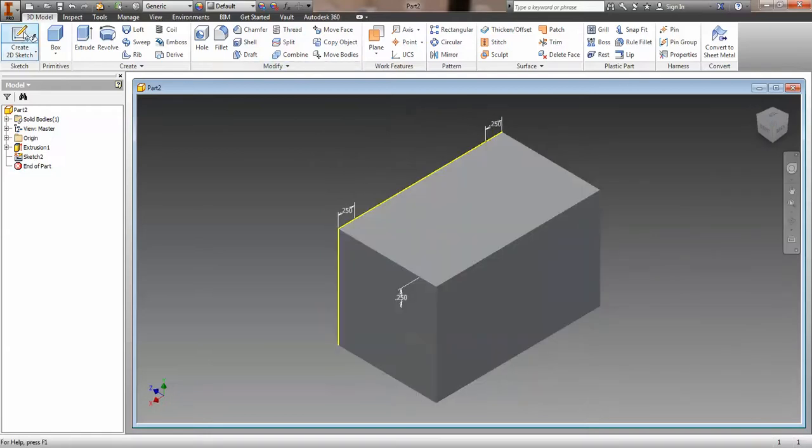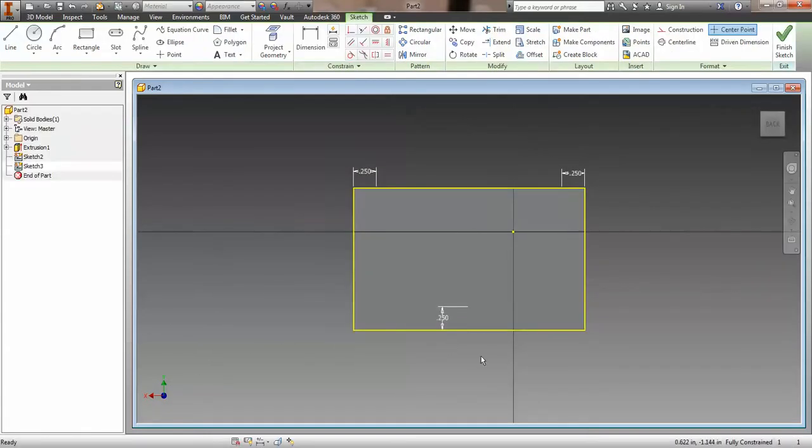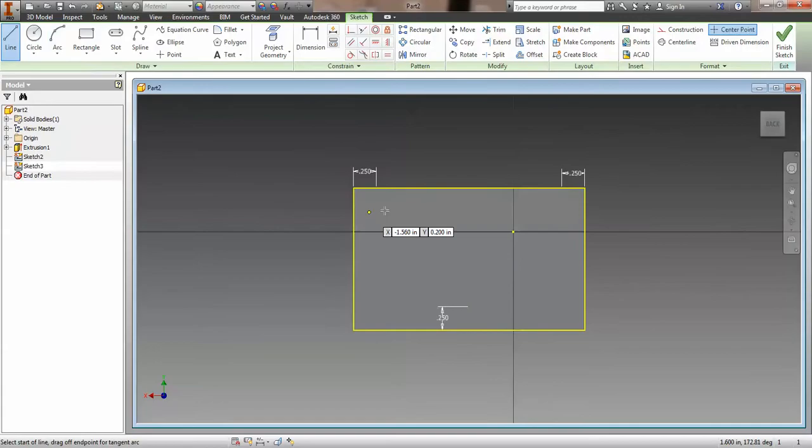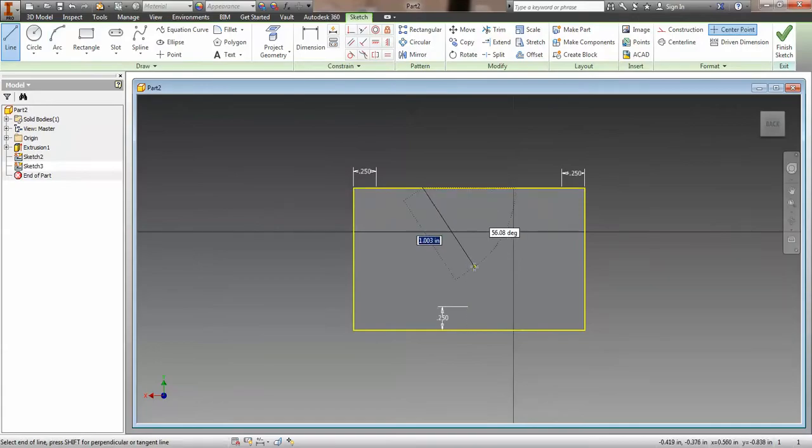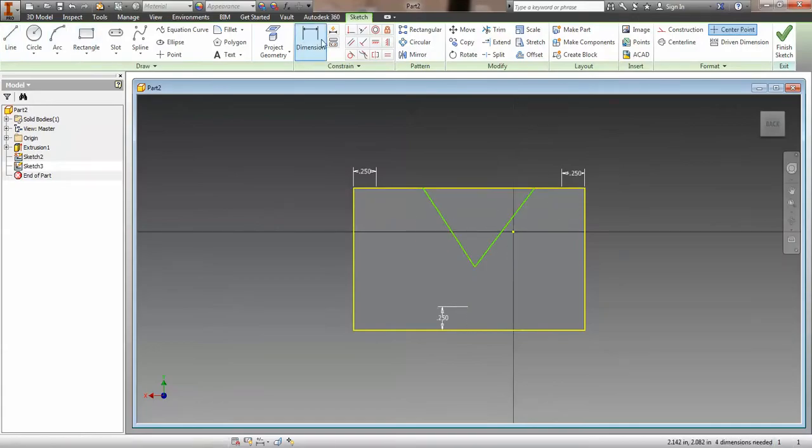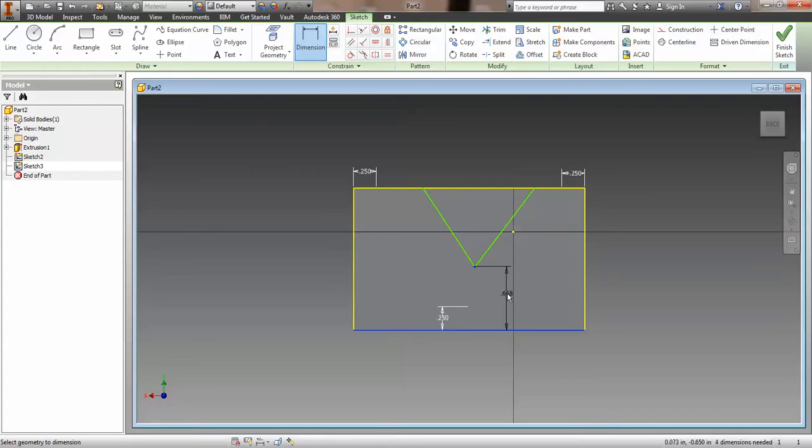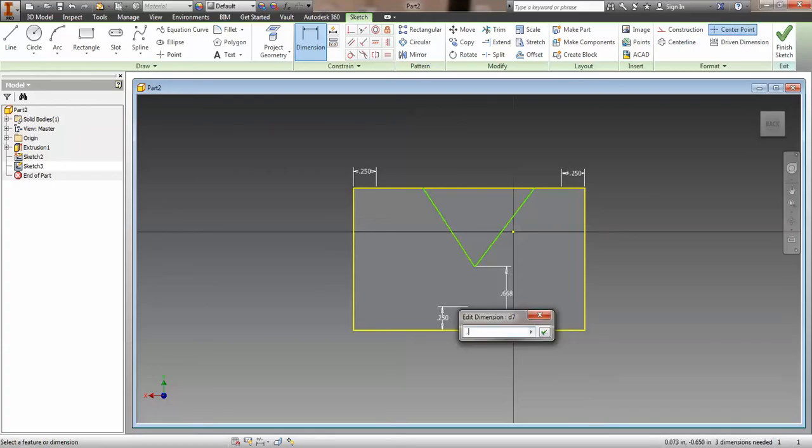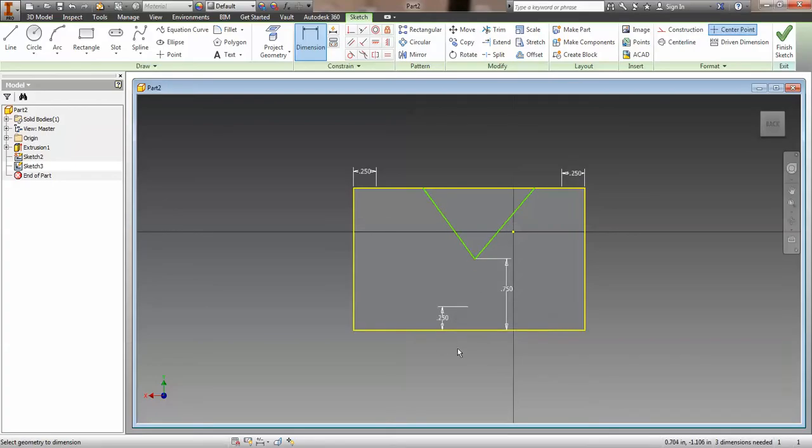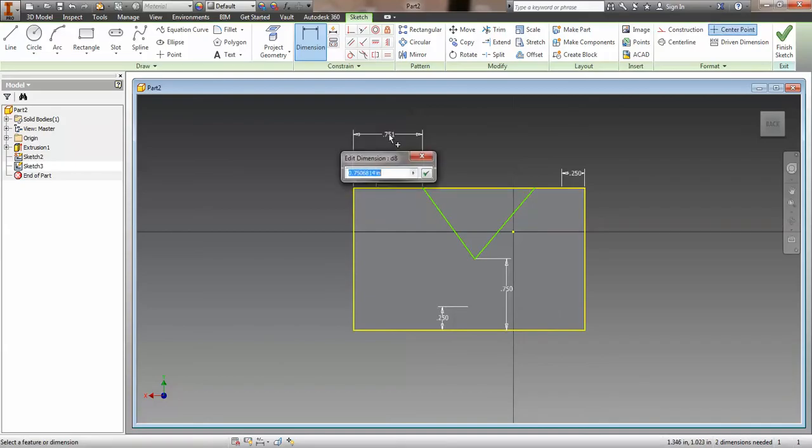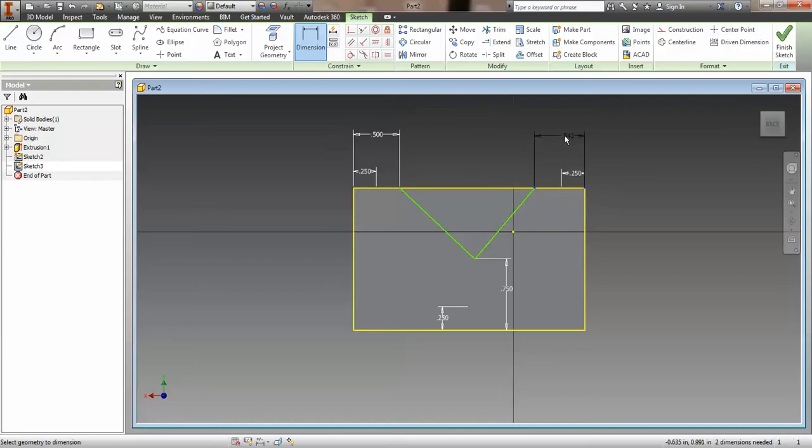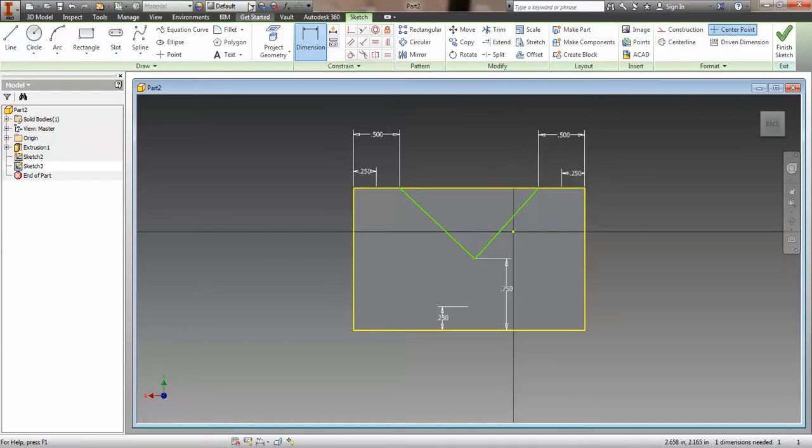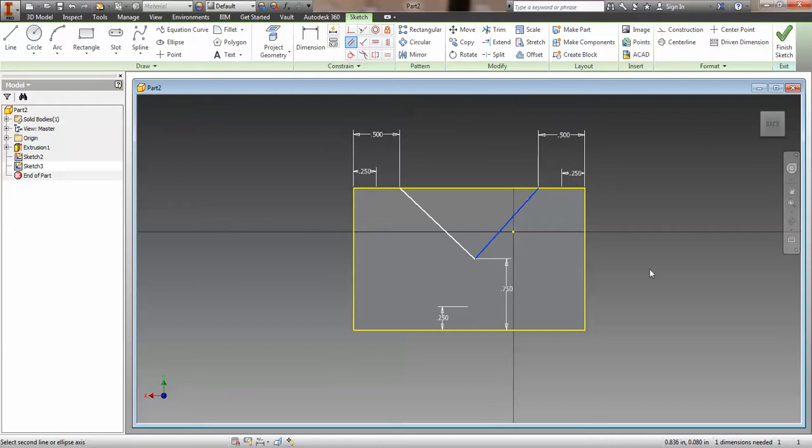We're going to add a sketch to the back. Now in this sketch, we're going to make, again, a triangle, but this time it's going to be dimensioned differently. We're going to make this bottom point here 0.75 away, and then we're going to make these two points 0.5 there and 0.5 there.